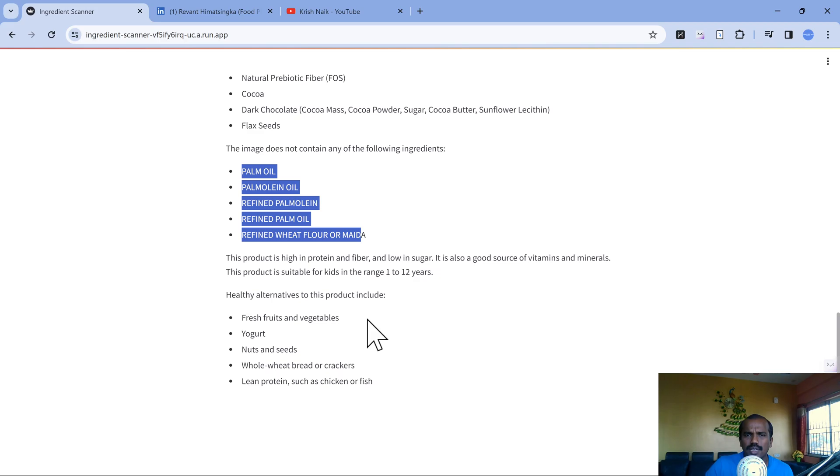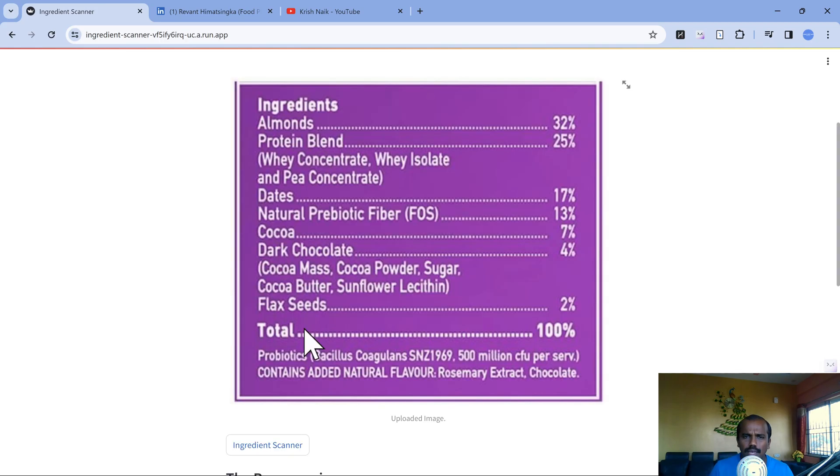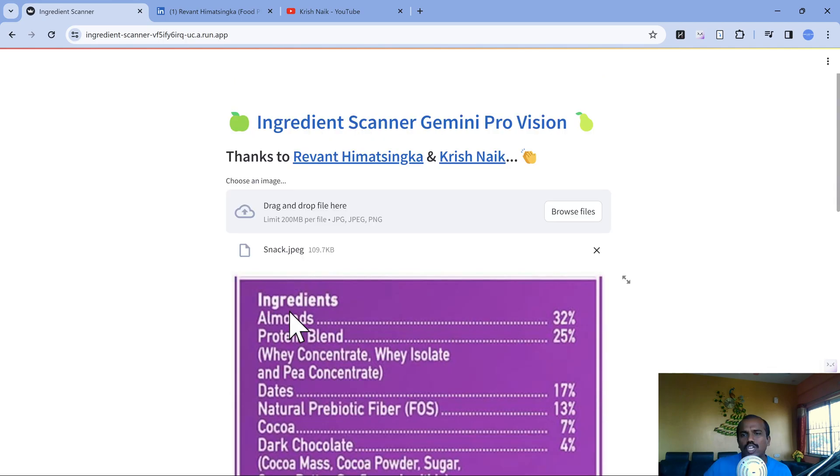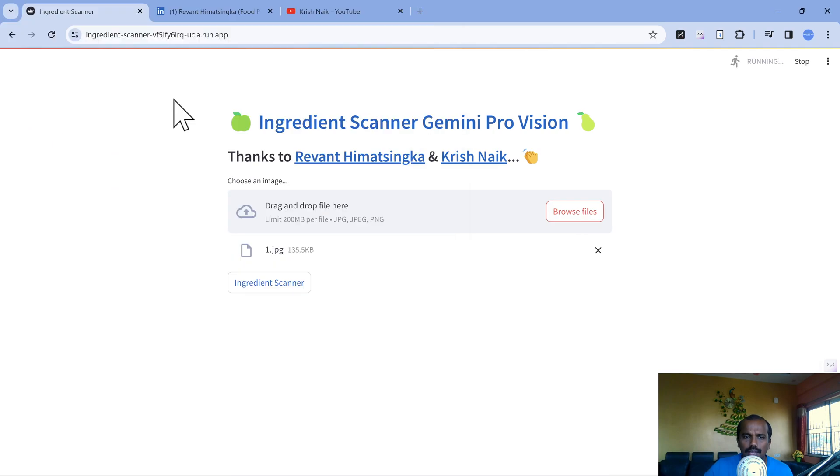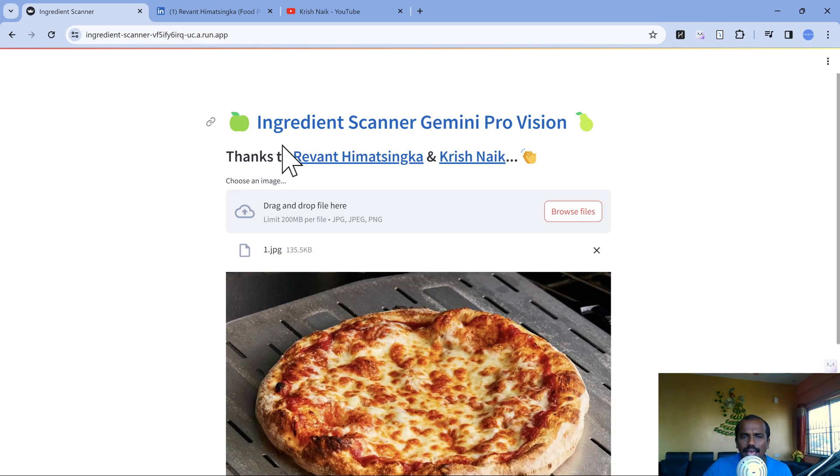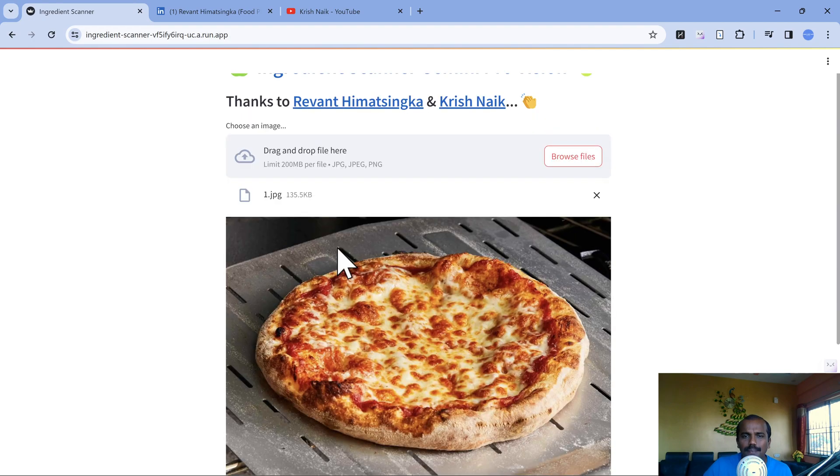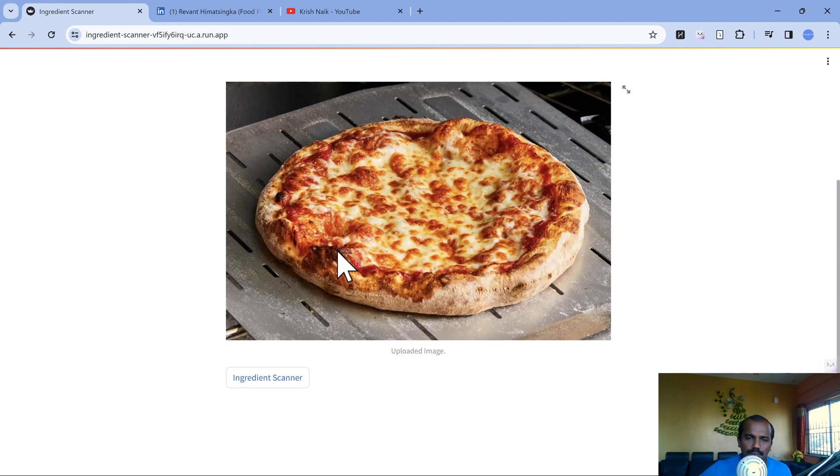These were straightforward demos where we uploaded an image with ingredients lists. Now the power of Gemini Pro - let me click on a pizza image which does not have any ingredients list, but still how do we scan it. This is where the power of Gemini Pro comes into picture. It's going to find out it's pizza.